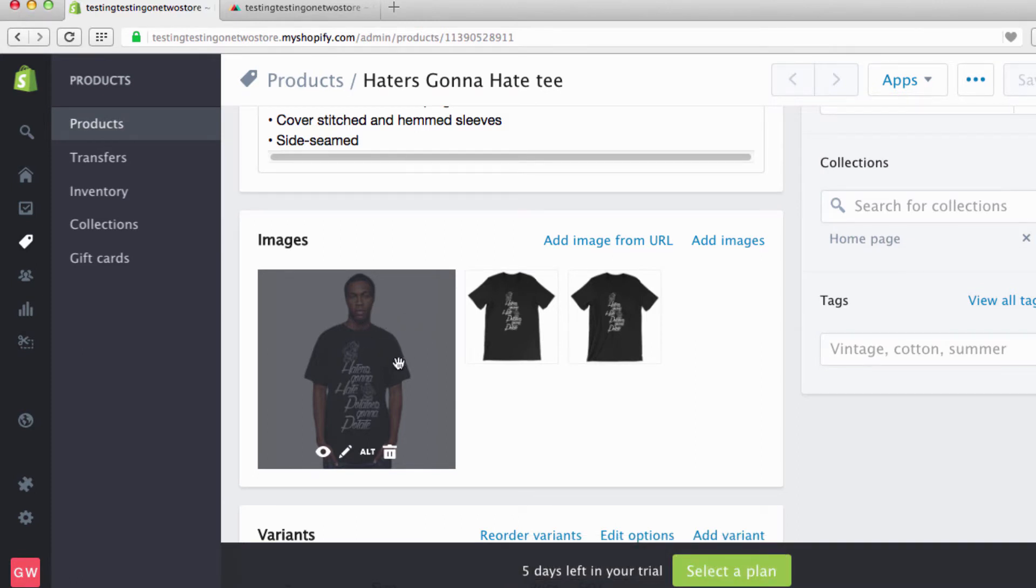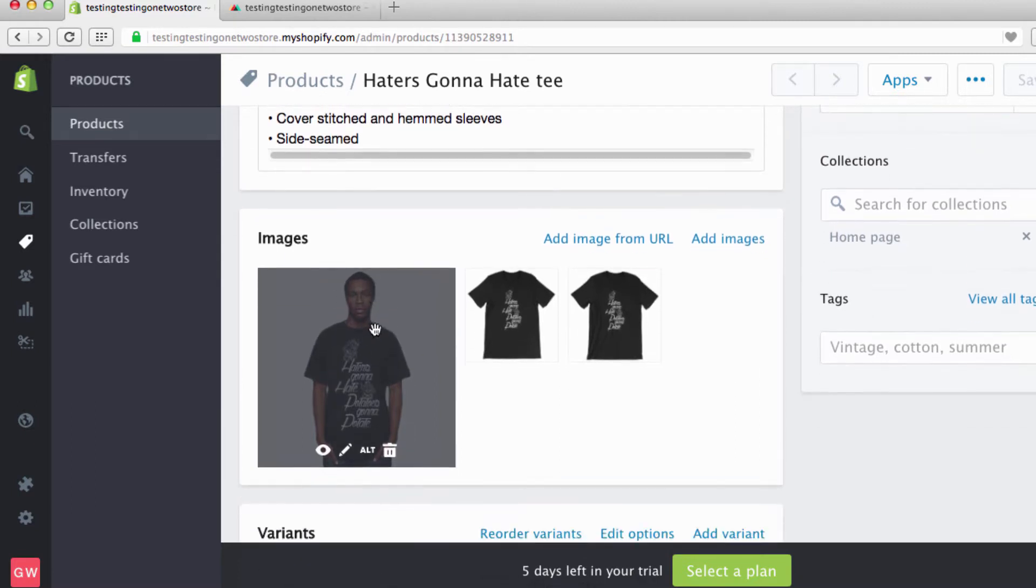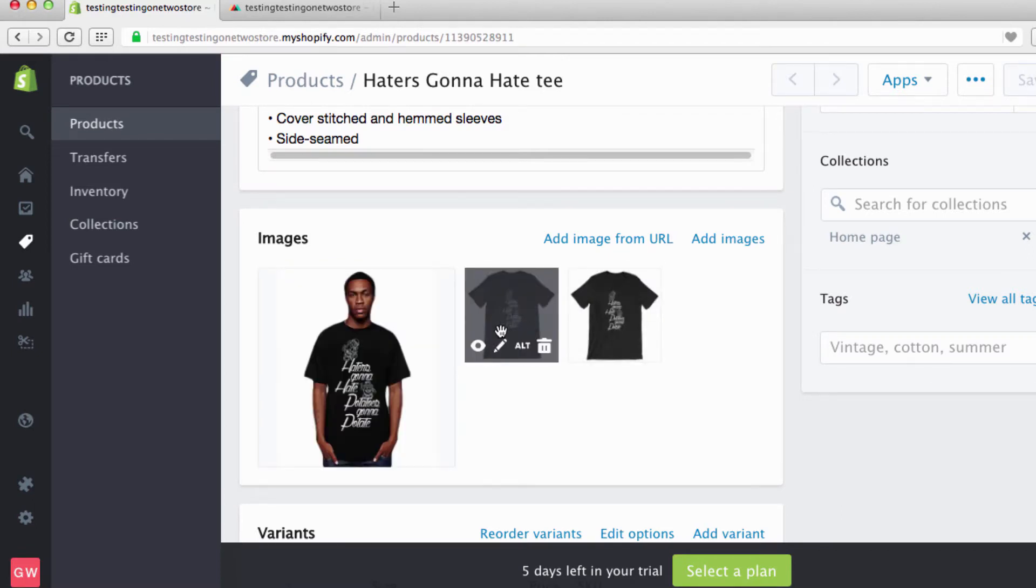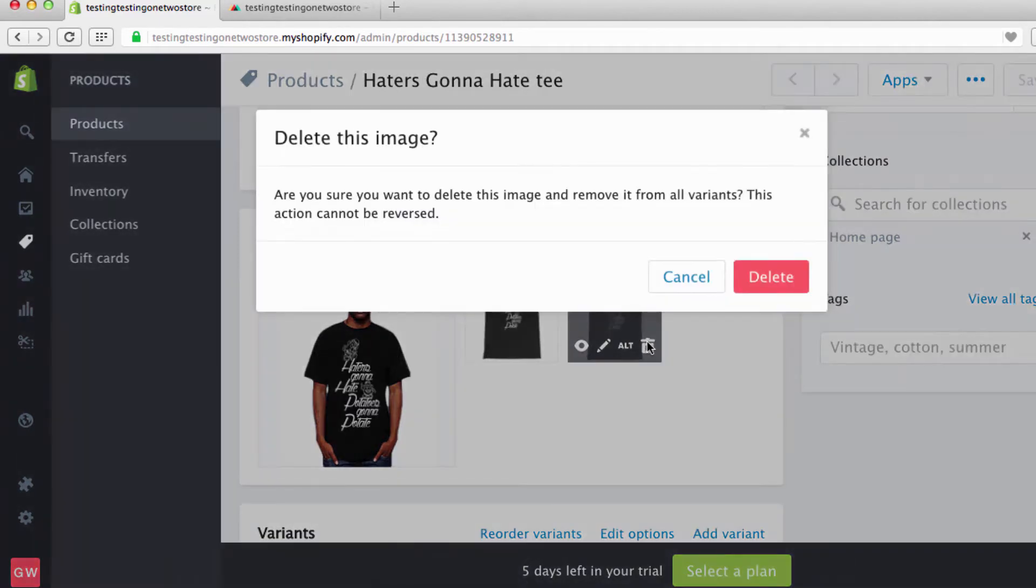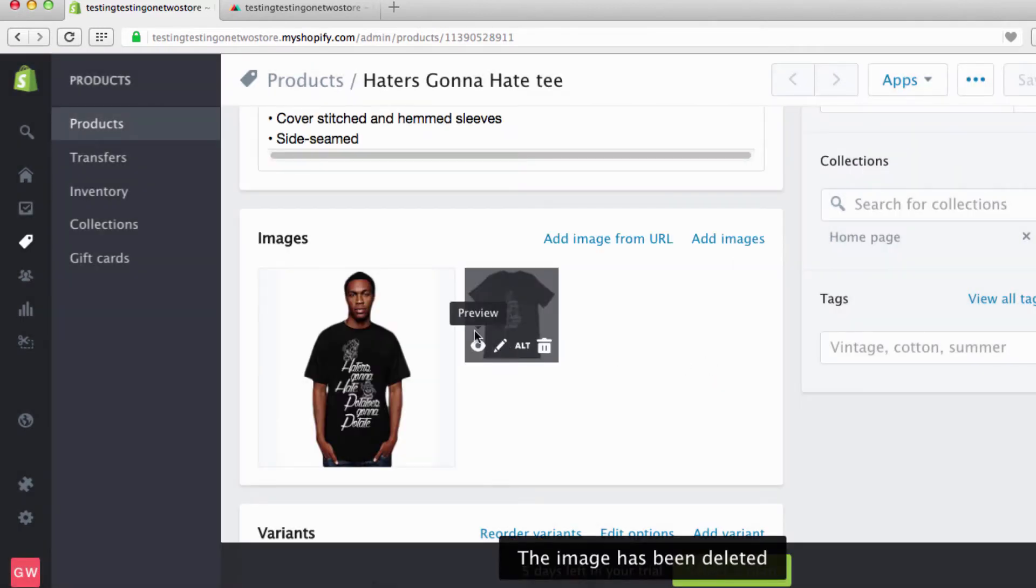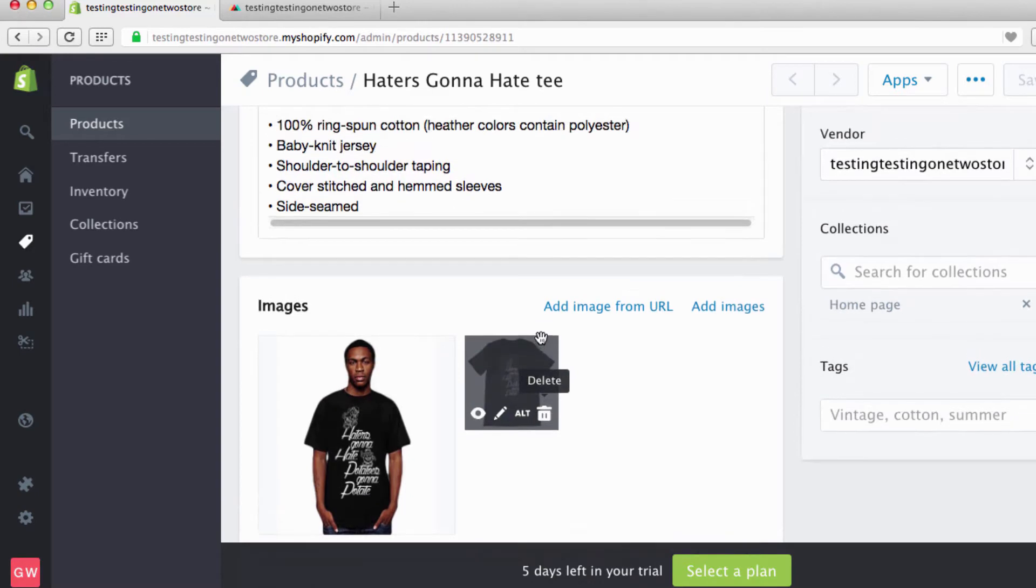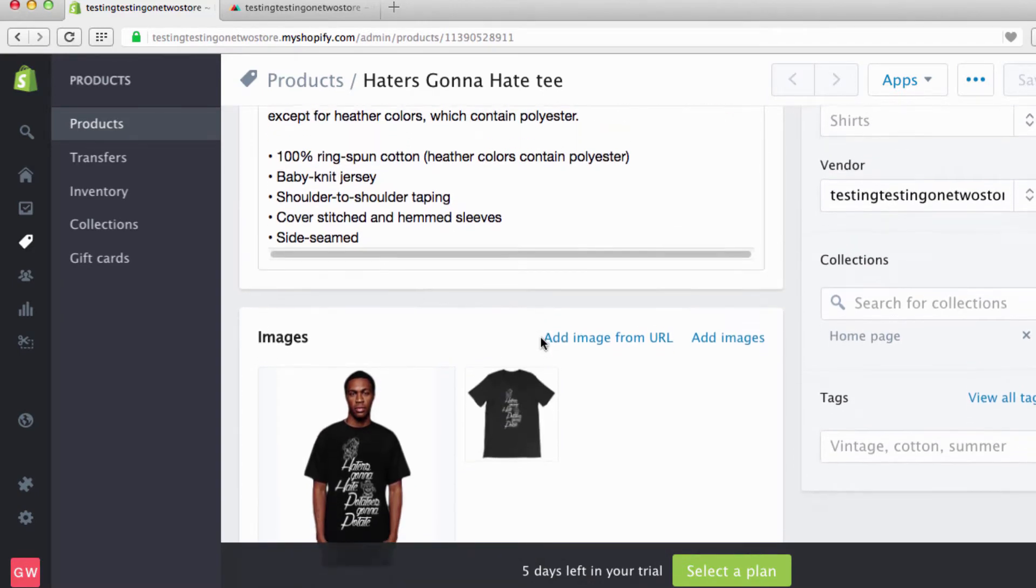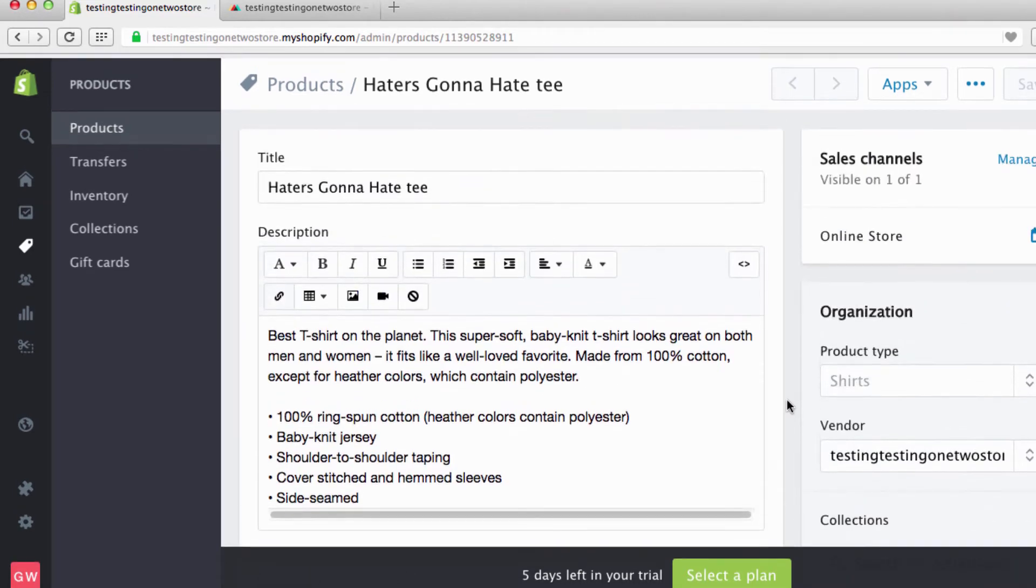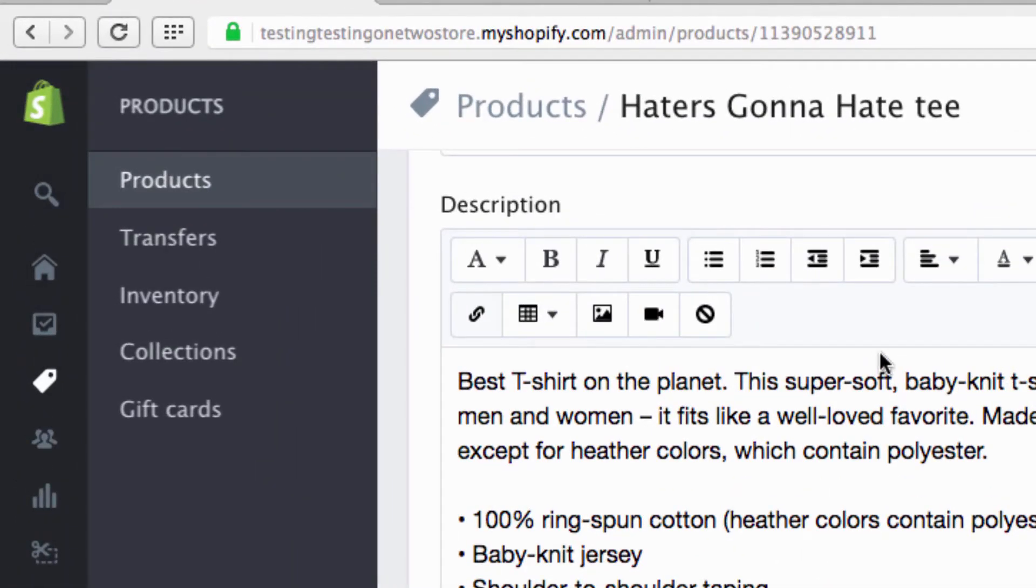But we're gonna move it to be right there. See, when you move it, automatically it becomes your main photo that you see is your main thumbnail on your front page. But now you see we have these two, we don't really want that, so we're gonna go over here, we're gonna click delete. Are you sure you want to delete this image and remove it from all your variants? Yes. Now if you want to you can delete that, but I'm just gonna leave that because I like that.